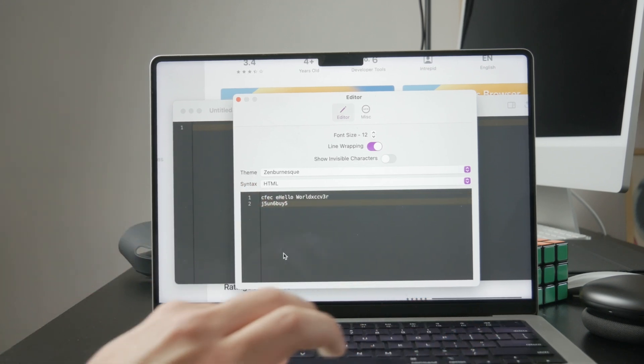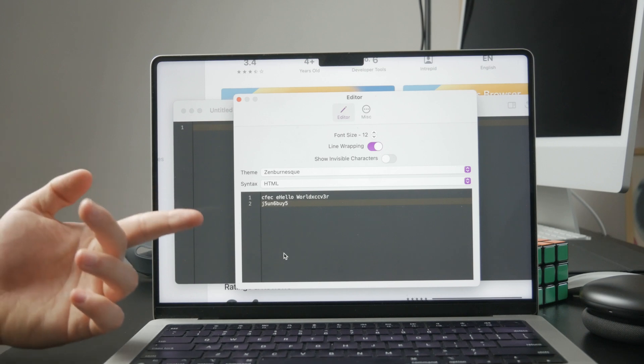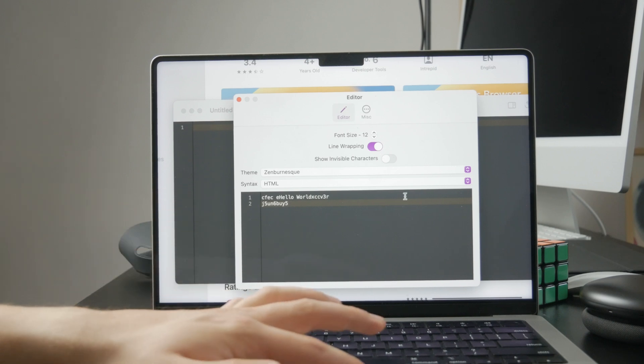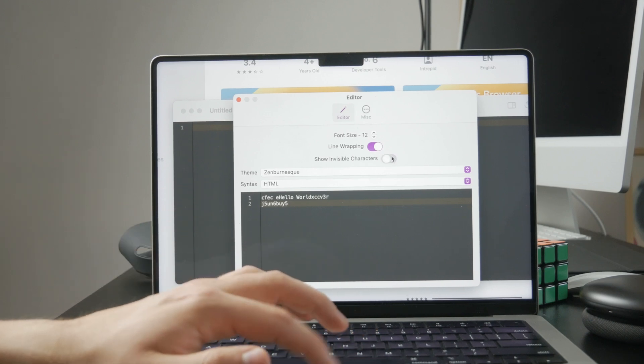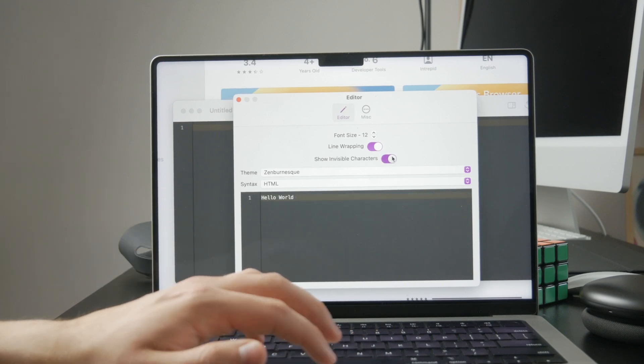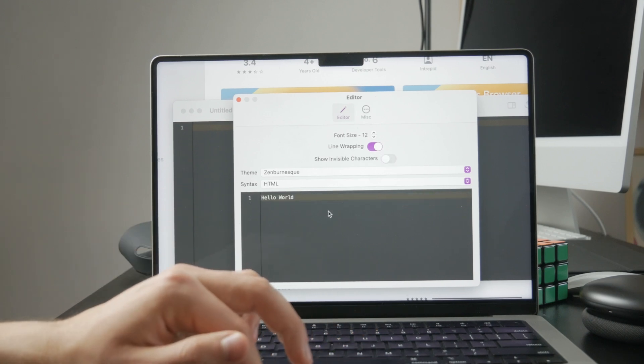Even if you're just testing things out, it's good practice to follow the full structure so your page behaves correctly in browsers.